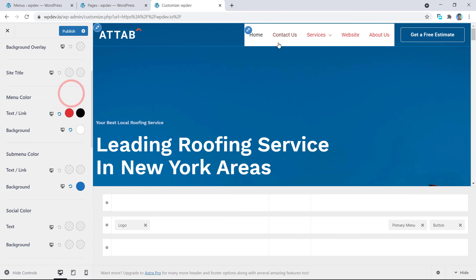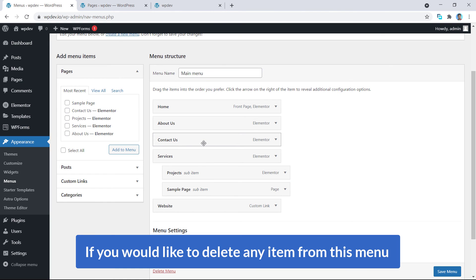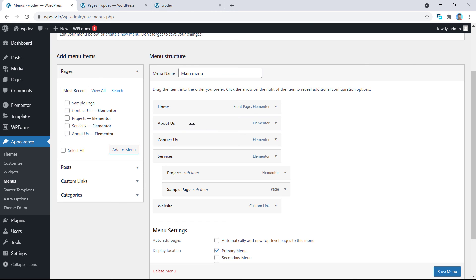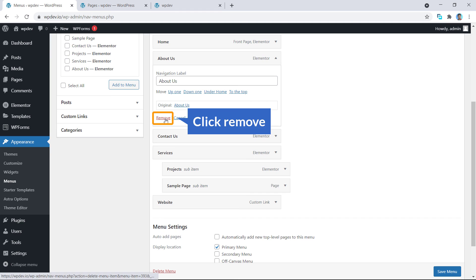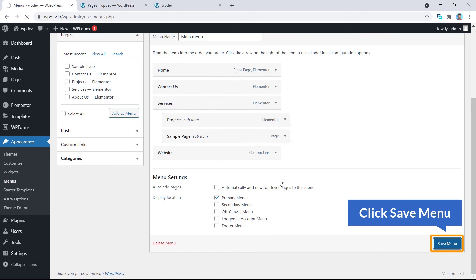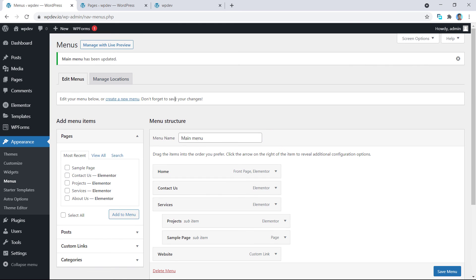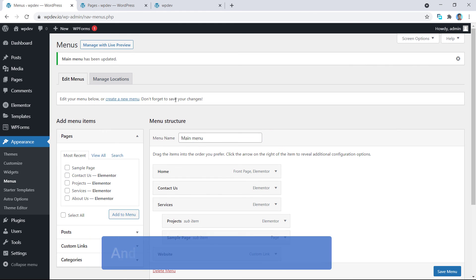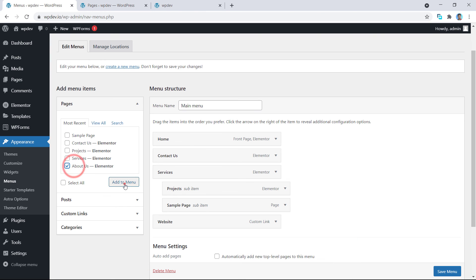If you would like to delete any menu item — for example, if you don't want to show 'About' — just click on it and you will see a Remove option. Click Remove and hit Save Changes, then that menu item will be deleted. And if you want, you can always add it back again.